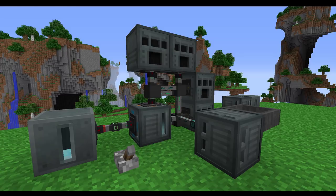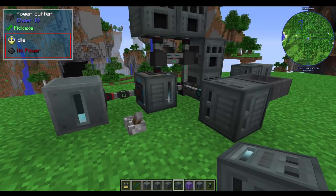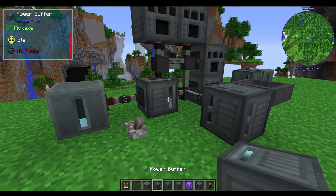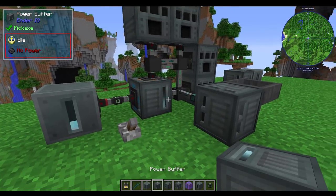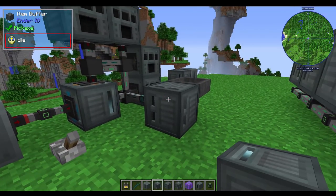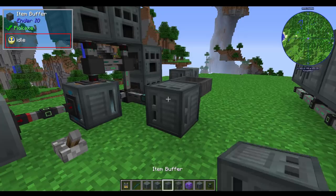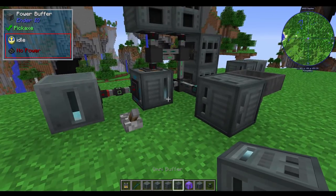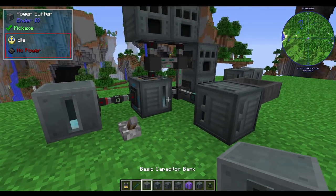So at first glance, this looks like a really big mess, and some of you might be right. It can be. So what we're going to be covering today is going to be the power buffer, the item buffer, as well as the omnibuffer, which is kind of a combination of the two.